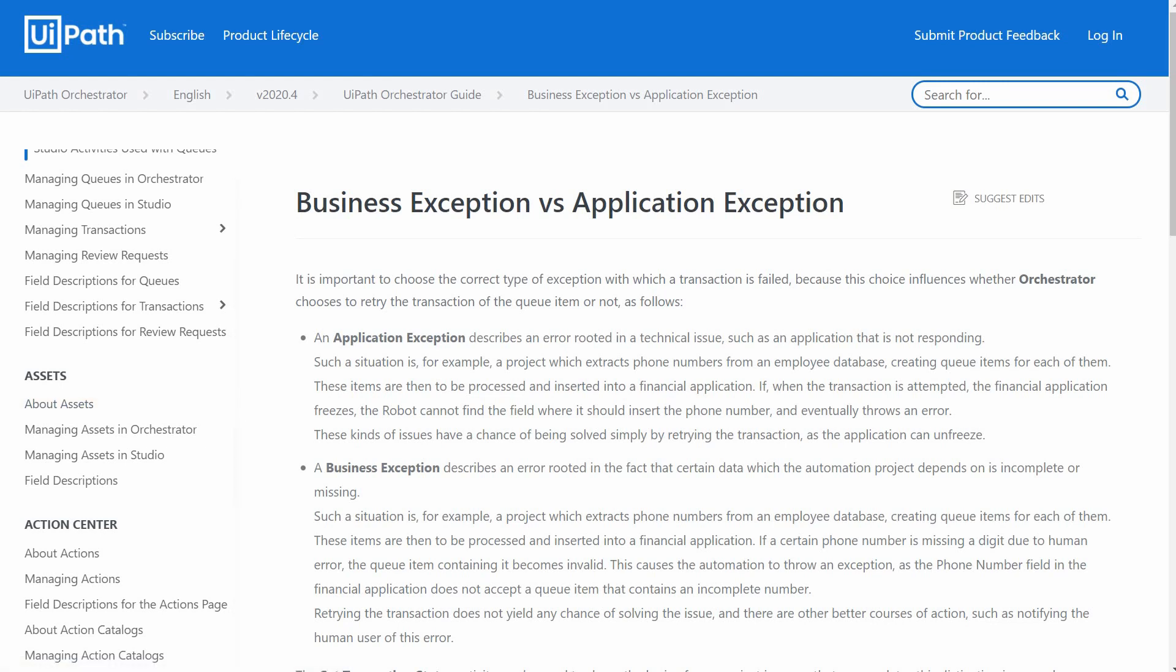But before we move to that, let us mention one more thing. All the exceptions we have seen so far are application or system exceptions. There is one more type of exception that is very important, the business exception. An application exception describes an error rooted in a technical issue such as an application that is not responding, and this kind of issues have a chance of being solved simply by retrying the transaction as application can unfreeze.